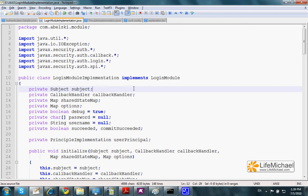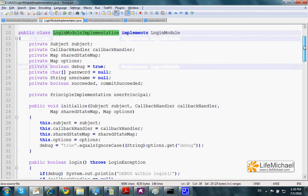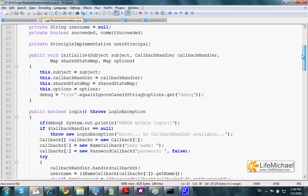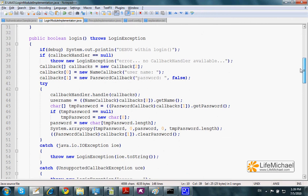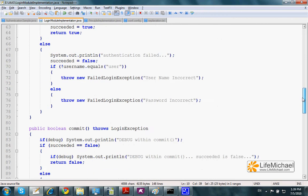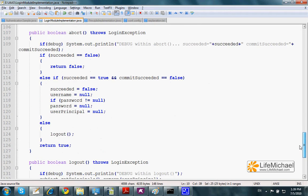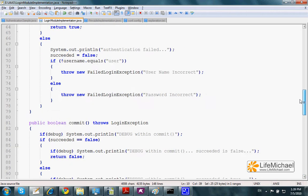Our code sample includes this implementation for the login module. Here we can find the implementation of each one of the abstract methods we inherit from the login module.